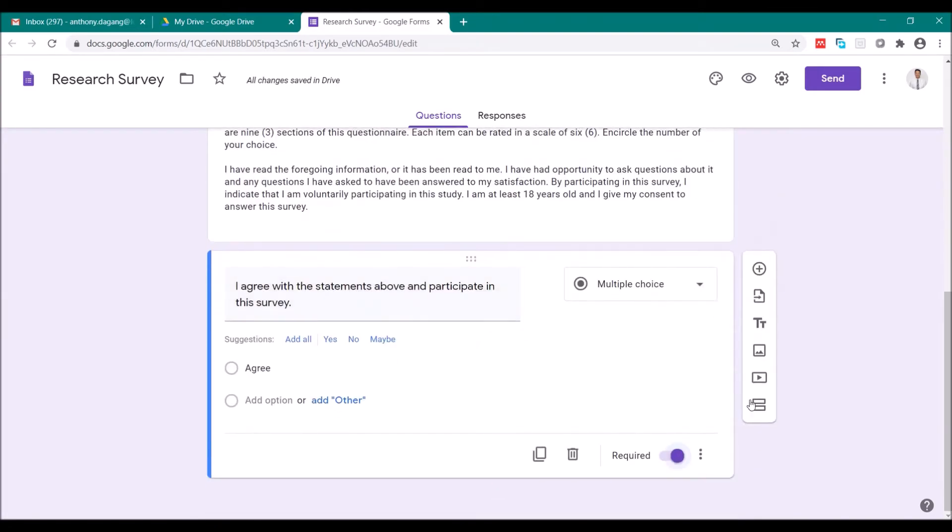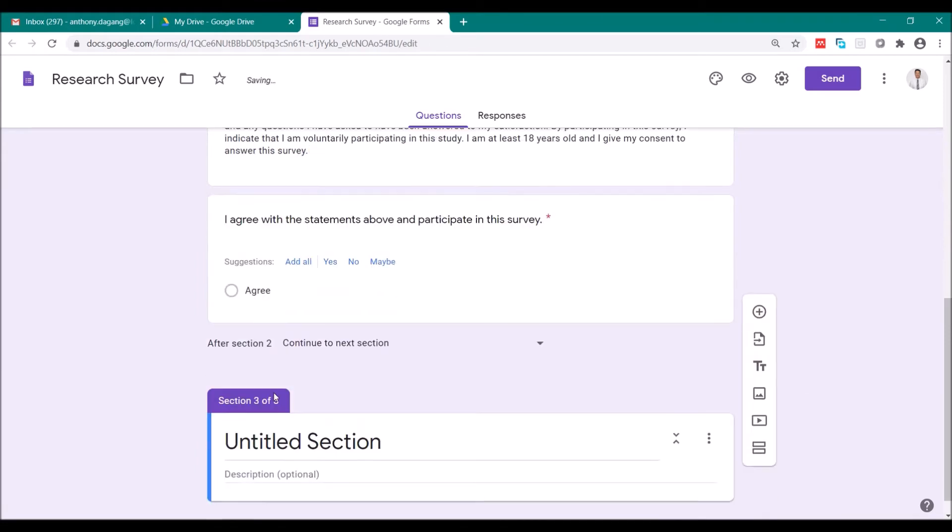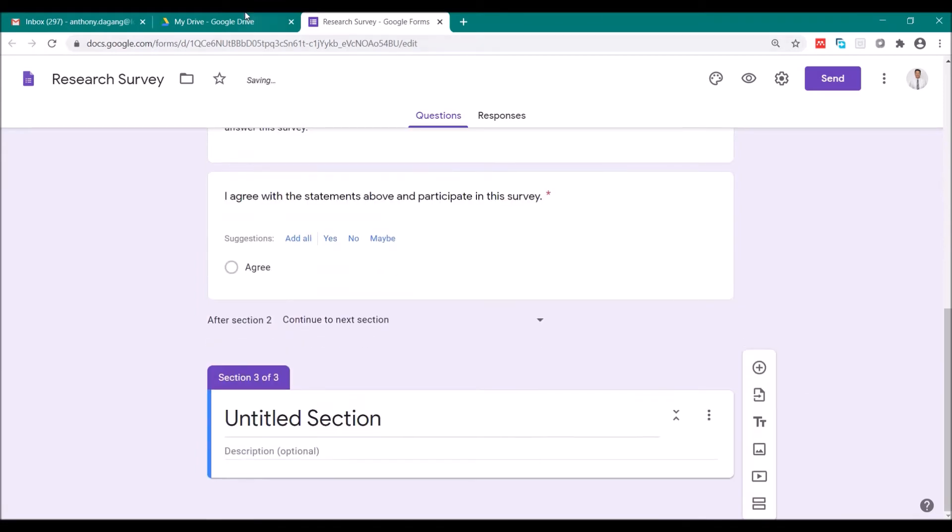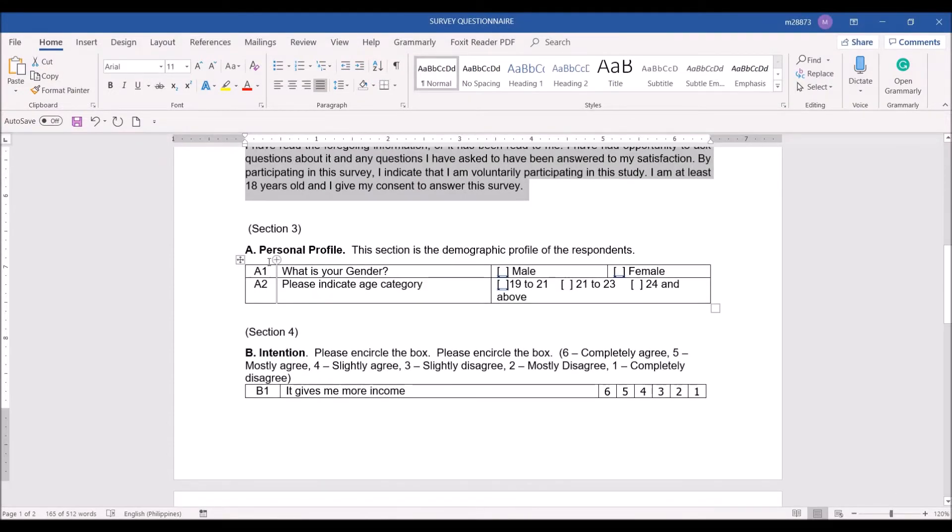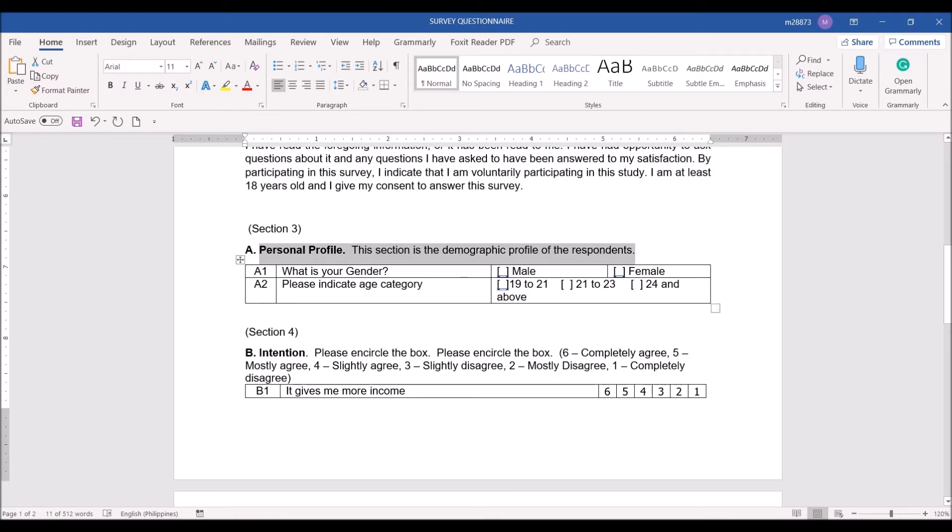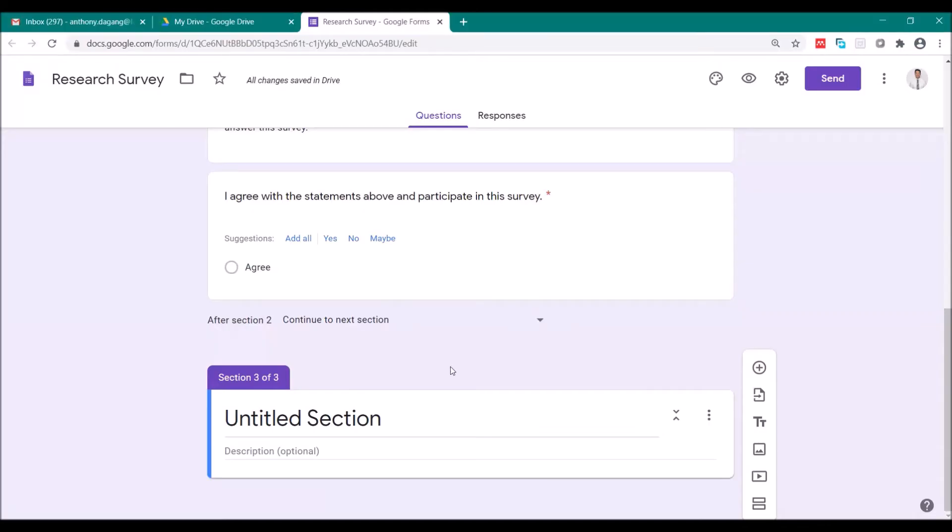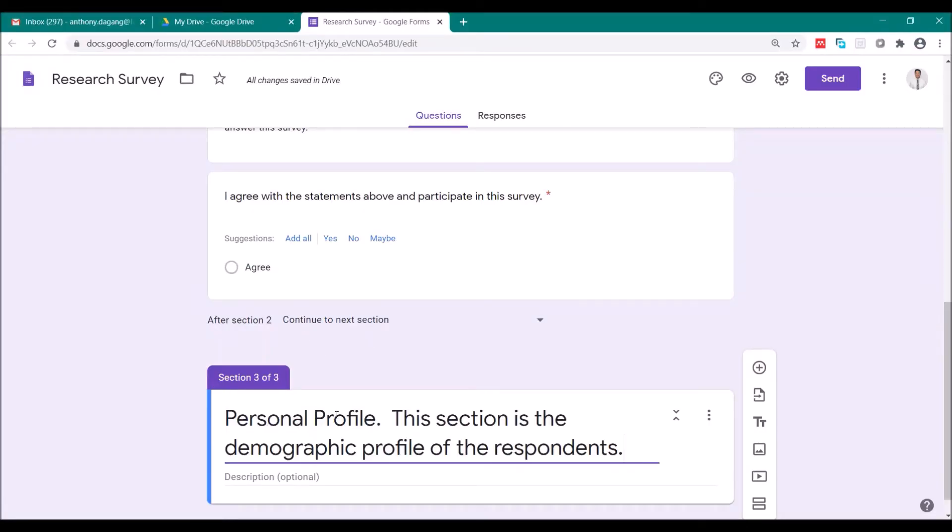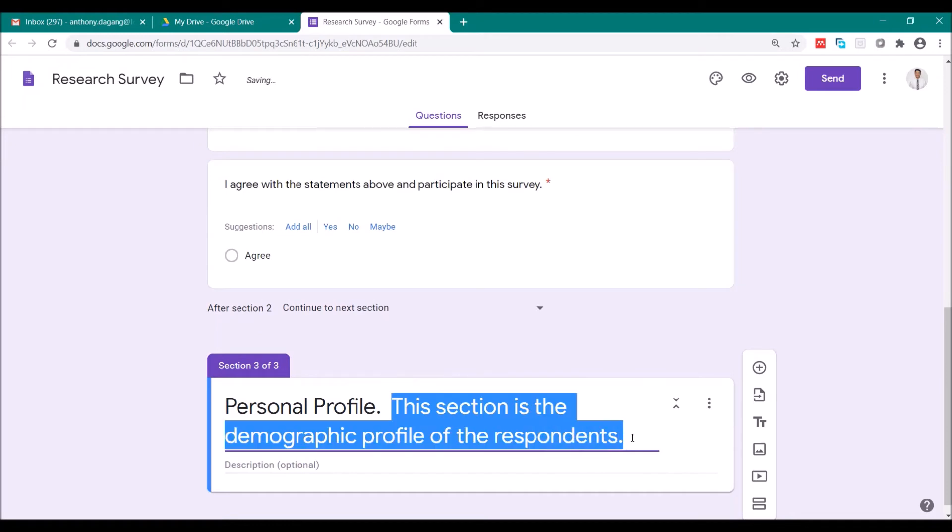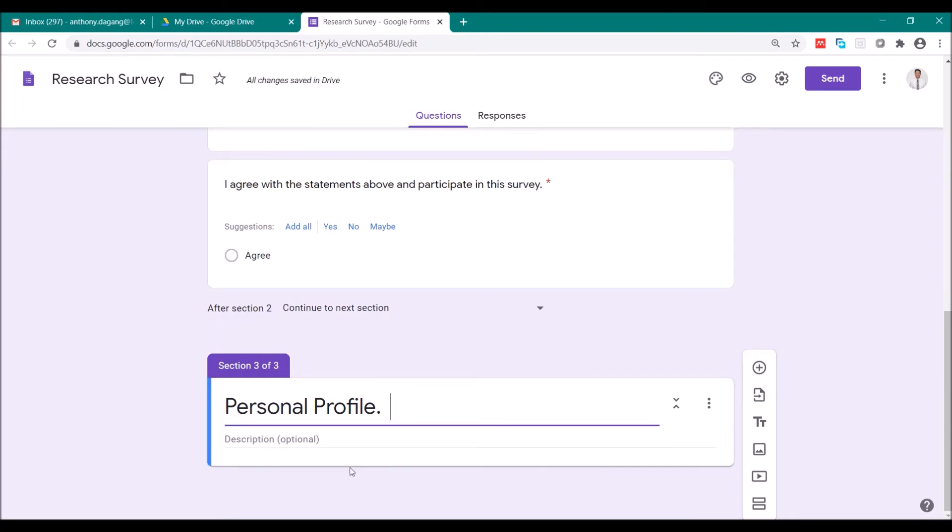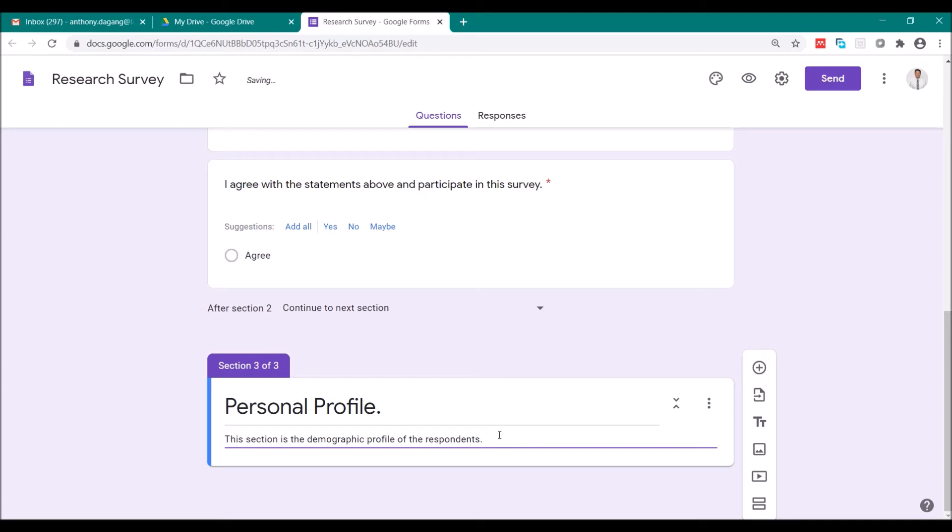Let's go now to the third section, Add Section again. So this will be now your main questionnaire. This personal profile, copy, paste it here. In the description, you can put the introduction about the section or you can also put instructions on how to answer this section. So this time we will add question.